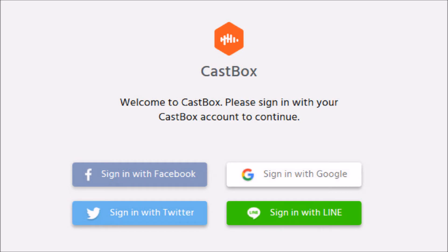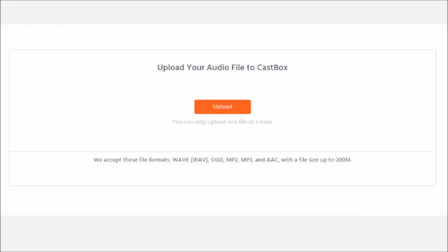There you can sign in. You have four options: either with Facebook, Google, Twitter, or with Line. I have chosen Facebook. You can choose whatever you prefer. Once you've done that, this window comes up where it says 'upload'.